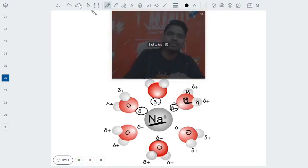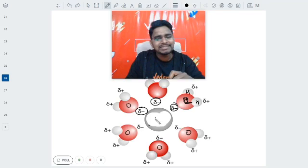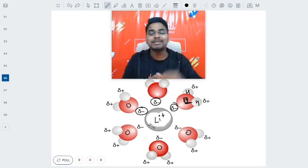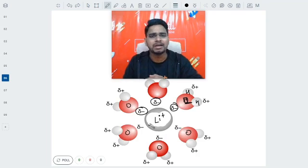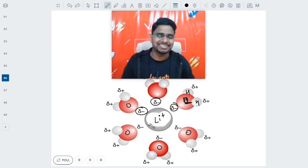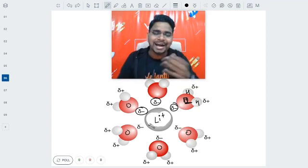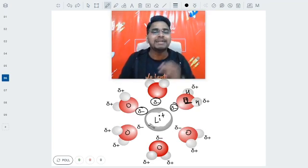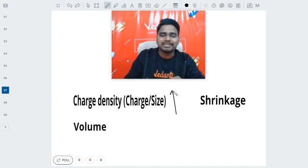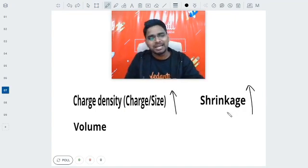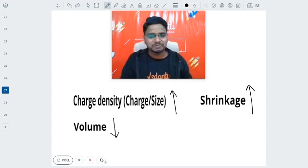What if instead of Na+ we had taken Li+? In that situation the shrinkage would be more — the decrement of the volume would be more. Why? Because the charge density has increased. Higher the charge density, higher will be the attraction, and higher the attraction, higher will be the shrinkage, and higher will be the decrement in the volume. Charge density increases, shrinkage increases, and ultimately we will see a decrement in the volume. Higher the charge density, higher the shrinkage, lesser will be the volume.